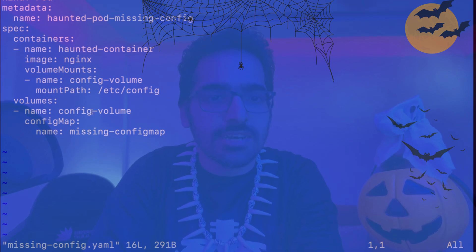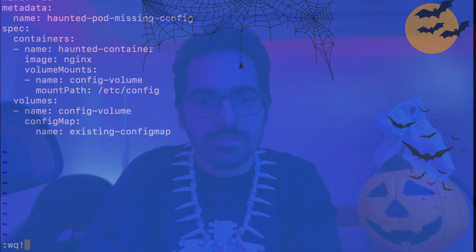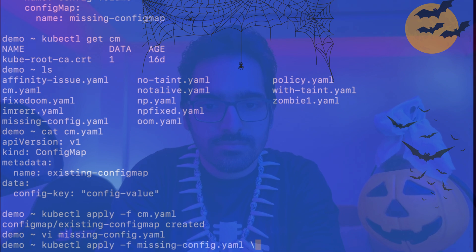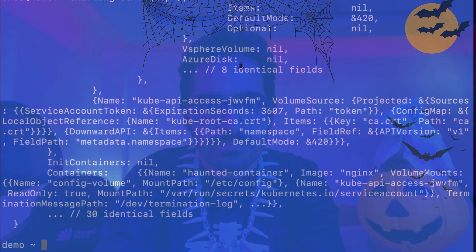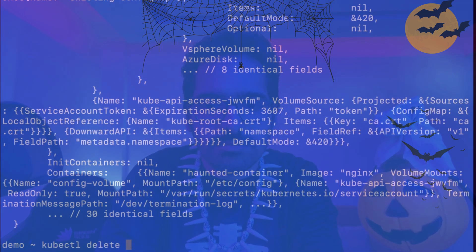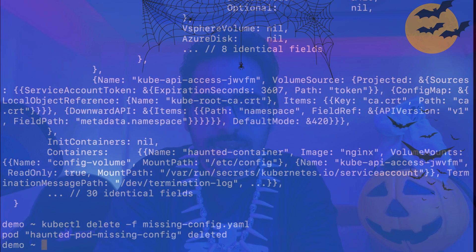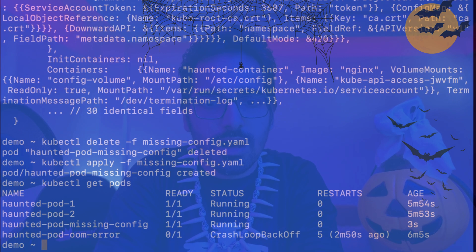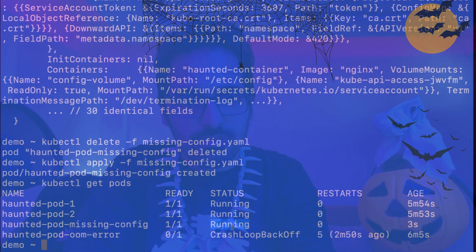And inside our pod, let's change the name of this. Save this. So you cannot directly apply the config map, you have to delete the pod and recreate it. kubectl get pods, our pod is running successfully now.